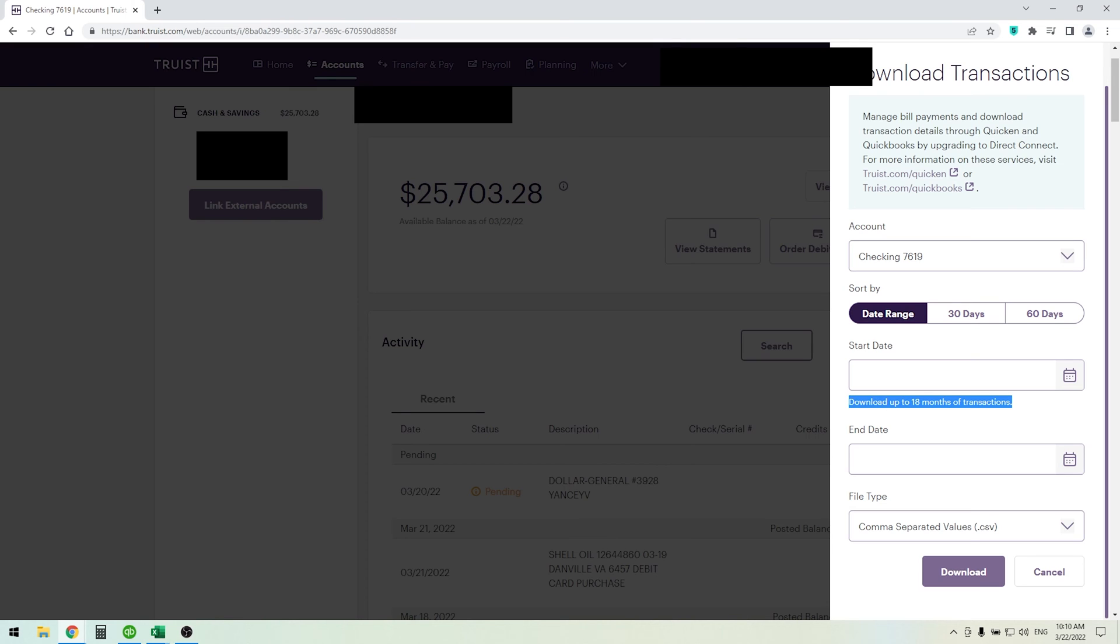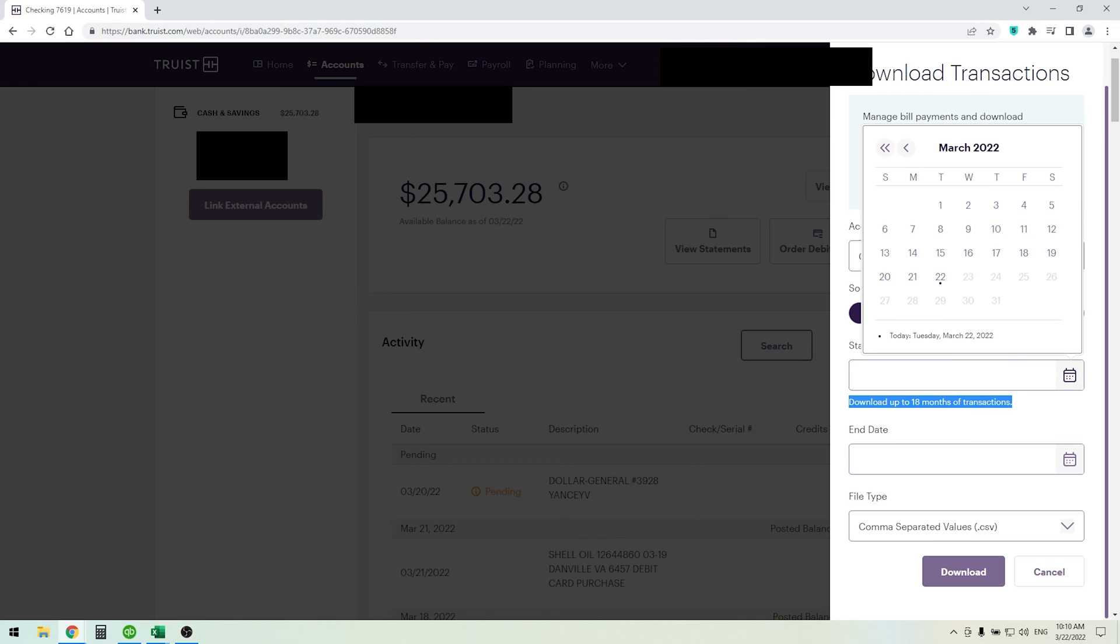You can't go older than that. Anything older than 18 months will have to be done by hand. So just pick a date. Since this is March 22, we can click this and choose March 22, 2021.